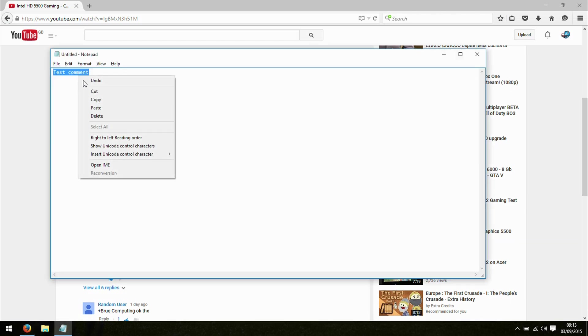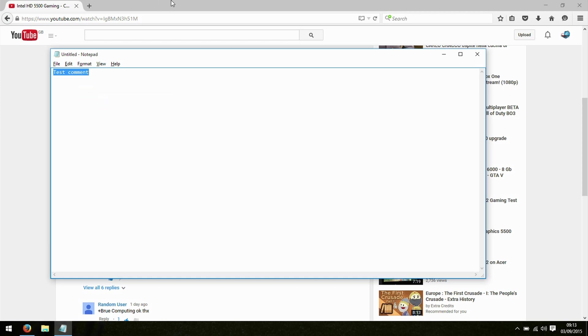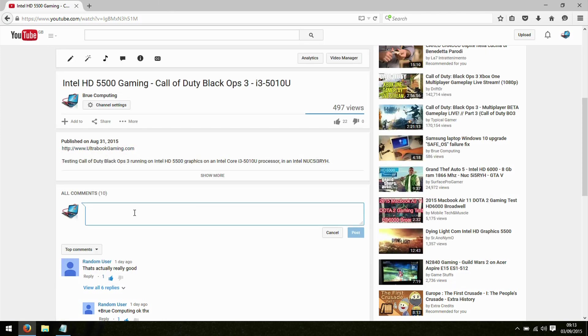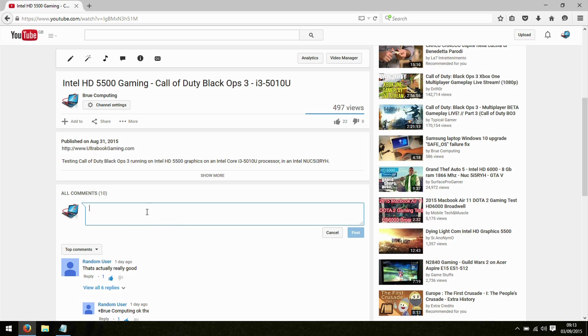Here we have a comment. If I select copy and then paste, the comment does not appear in the comment box.